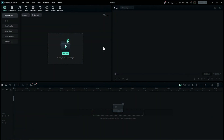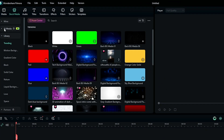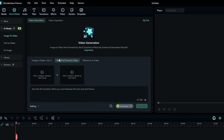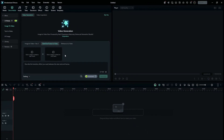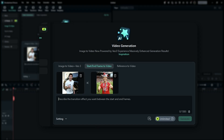Open your Filmora and click on New Project. Click on Stock Media and then AI Media. In the Image to Video section, you find the Start and Frame to Video. Click on that.